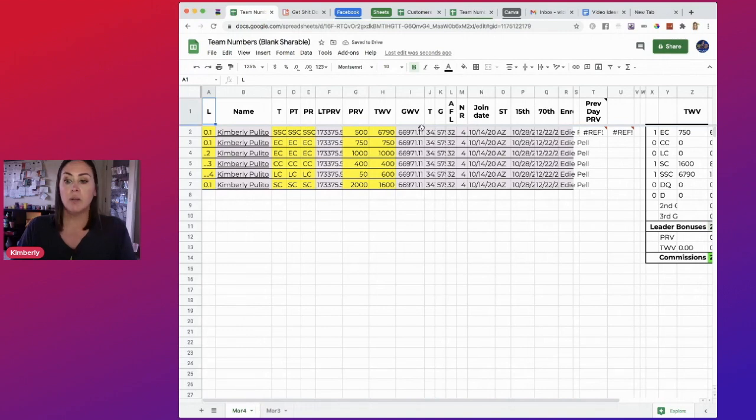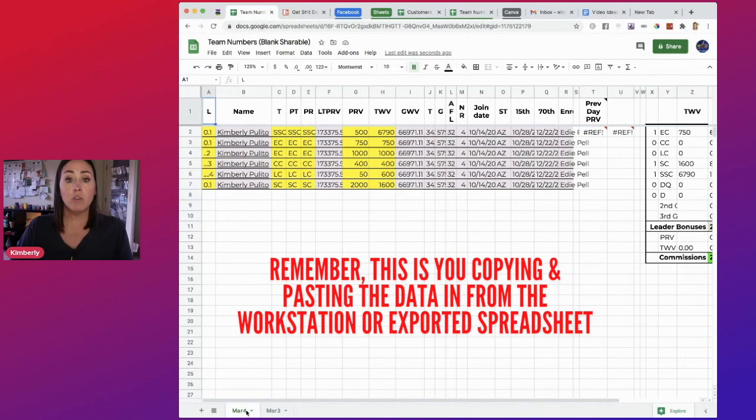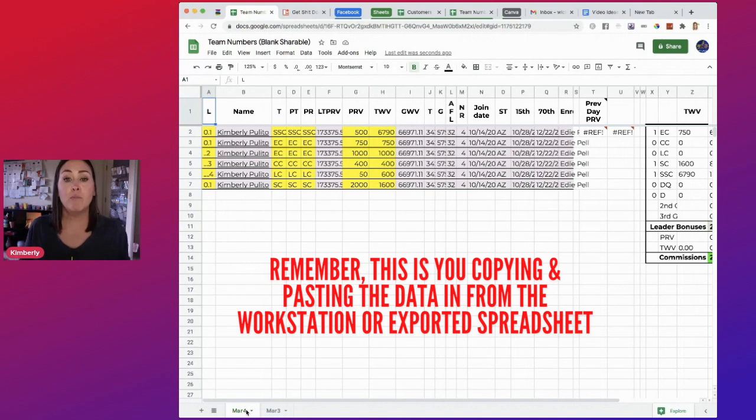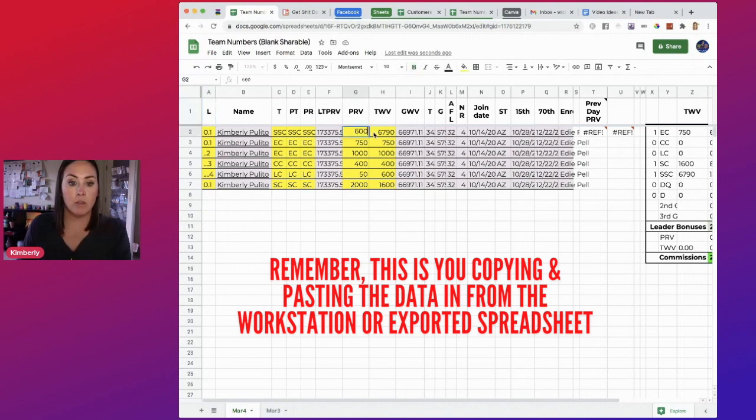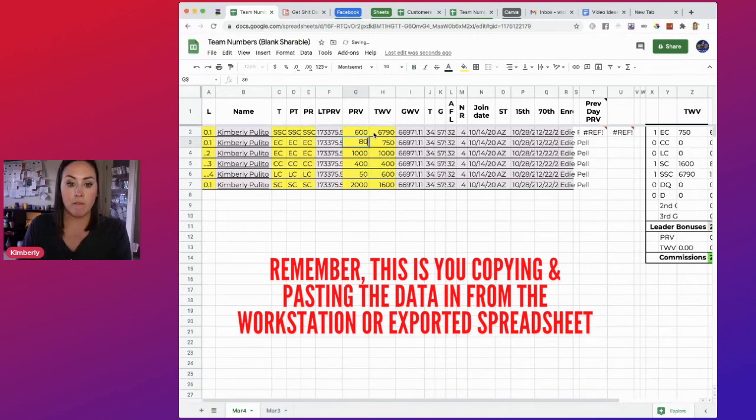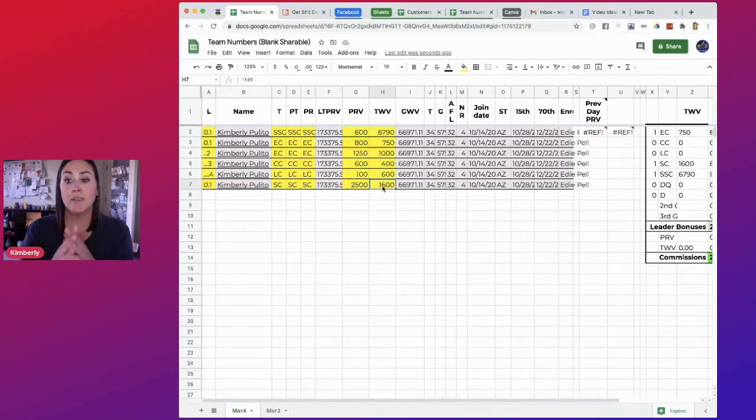So now we have March 4th. Okay, so now nothing's changed, right? We've just duplicated it. But in March 4th, let's say that now people have put in PRV. So let's say that we have some PRV increases. Let's go ahead and increase some people's PRV.